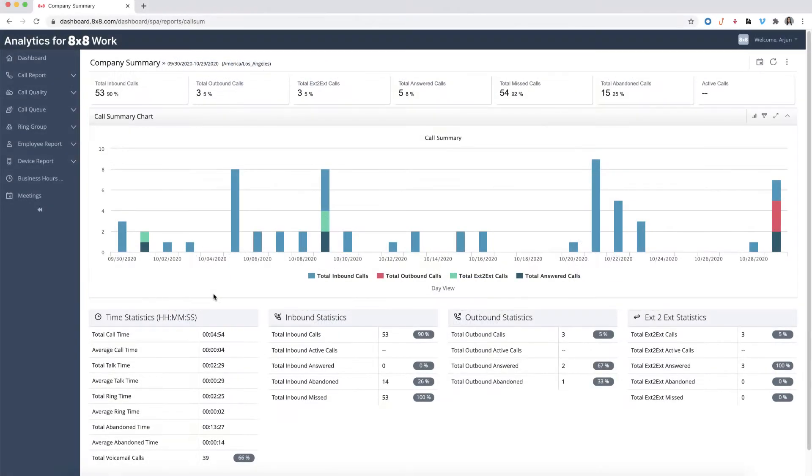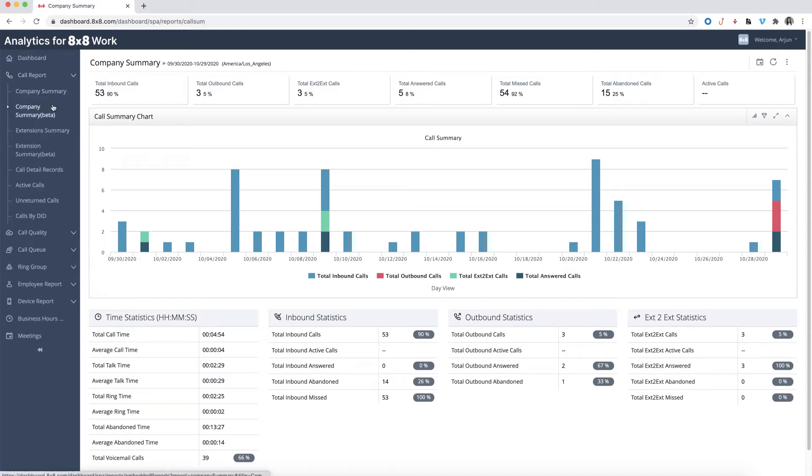To view the Company Summary Report page, hover over Call Report from the navigation menu. Under the drop-down, select Company Summary.